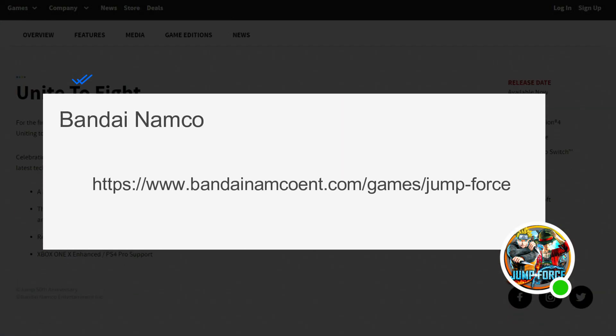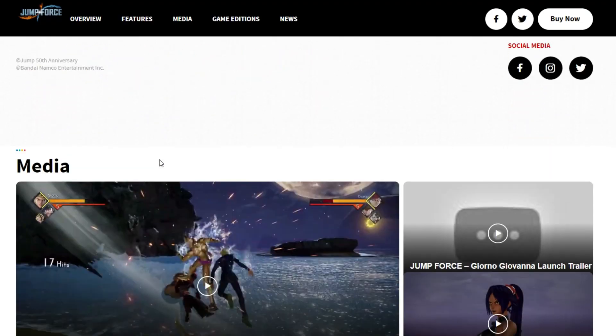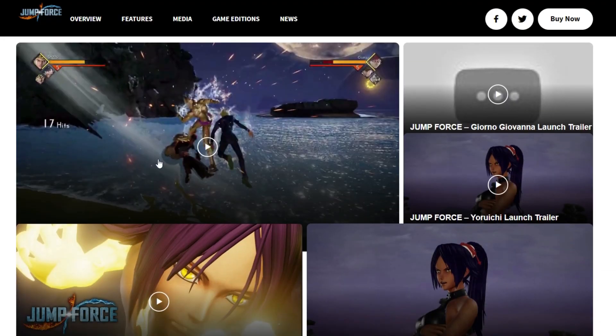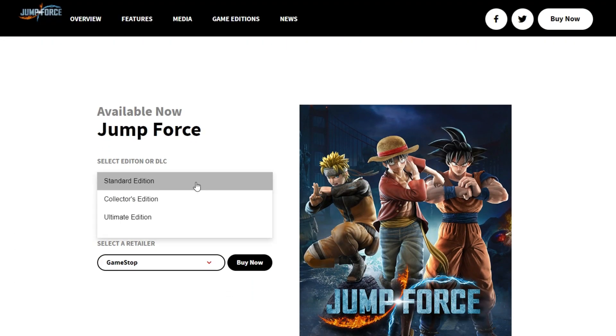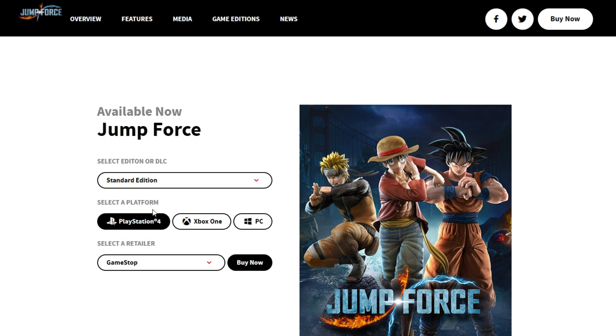Following this link here, and you can see Jump Force is available here. Just select the edition you want to play, then choose your platform and purchase the game, and you're done.